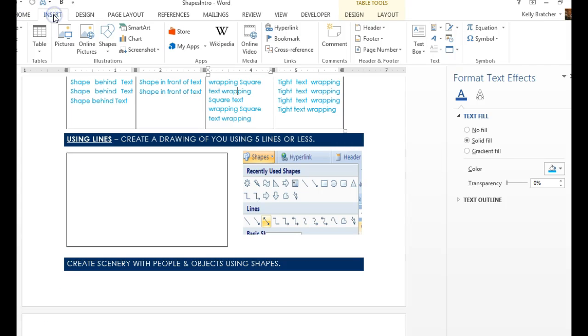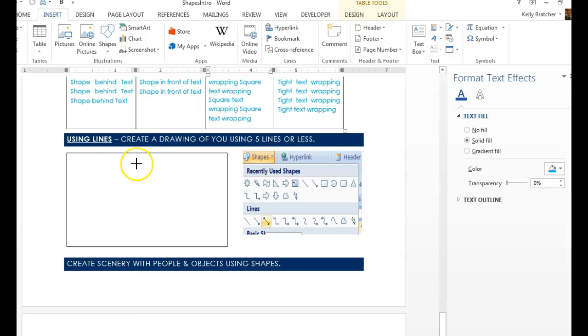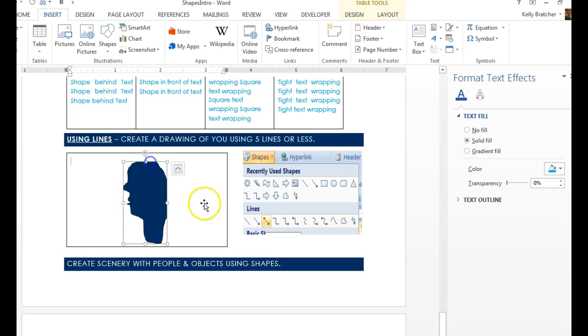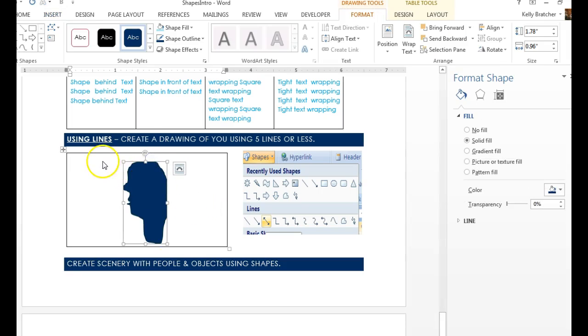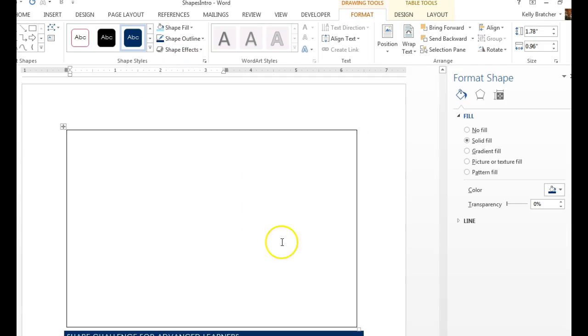To create a drawing of yourself in five lines or less, you're going to go to Shapes, and you have all of these drawing tools to choose from. You can get creative. If you're a good artist, you can try to sketch it from scratch, maybe like a side view. So there is one line, and then I have four more lines to try to create eyes, hair, etc. And all of your line tools are under Shapes.